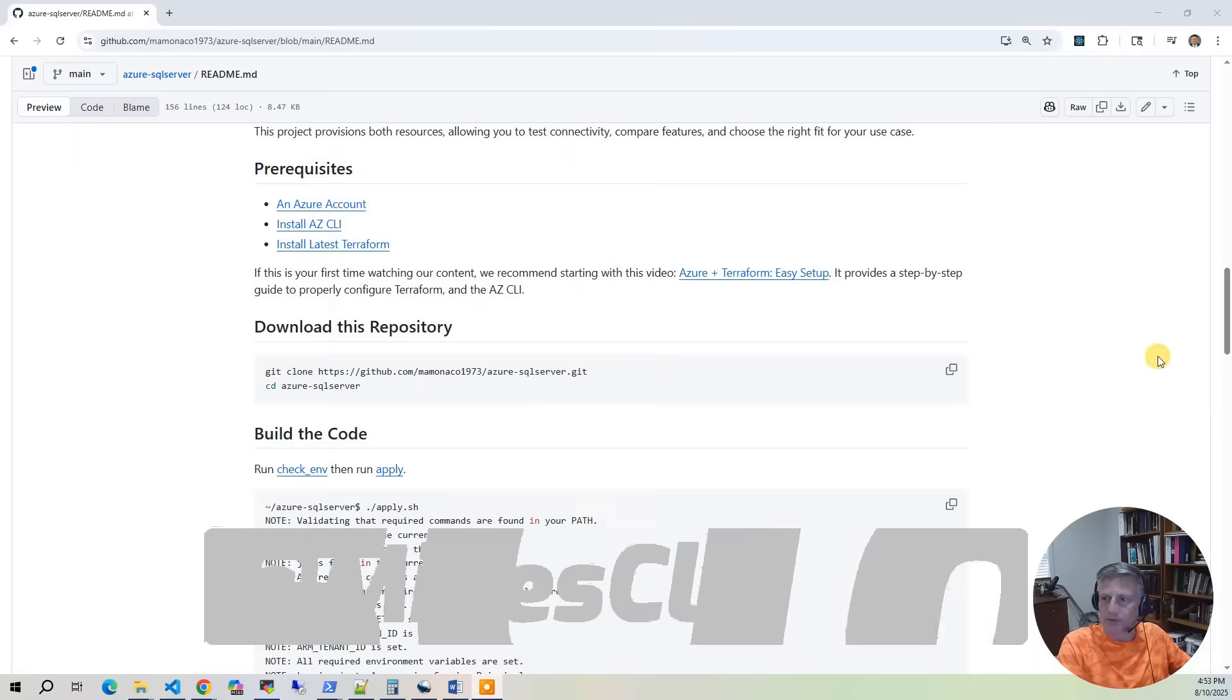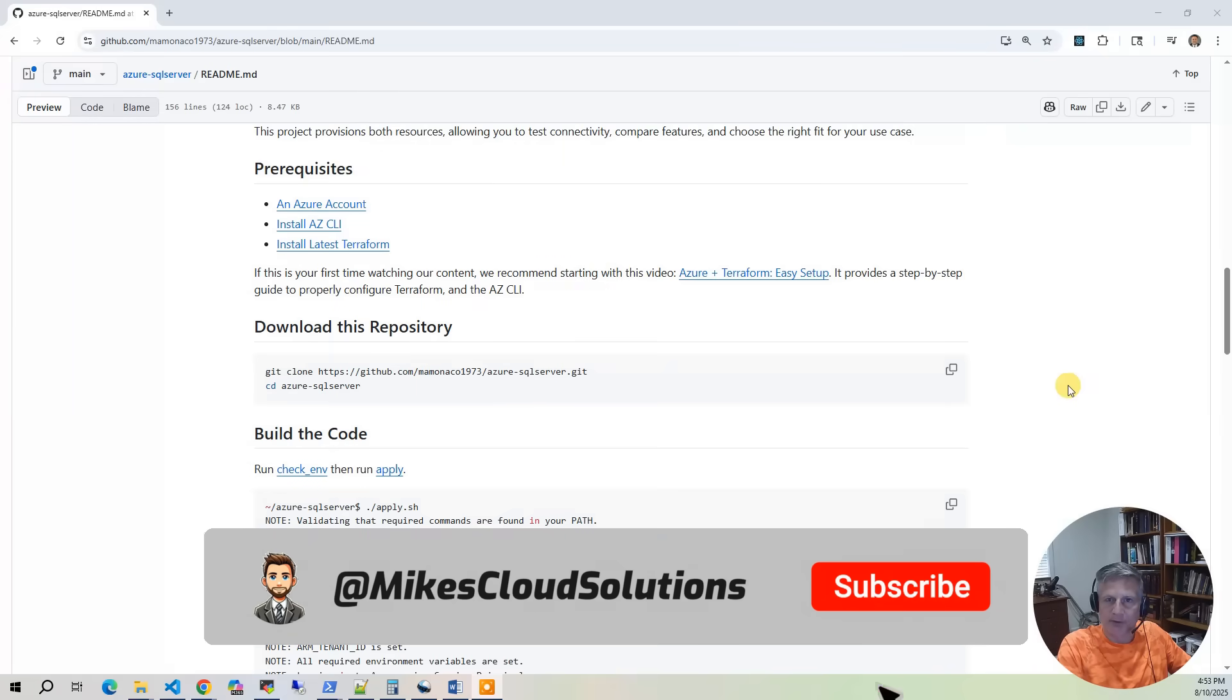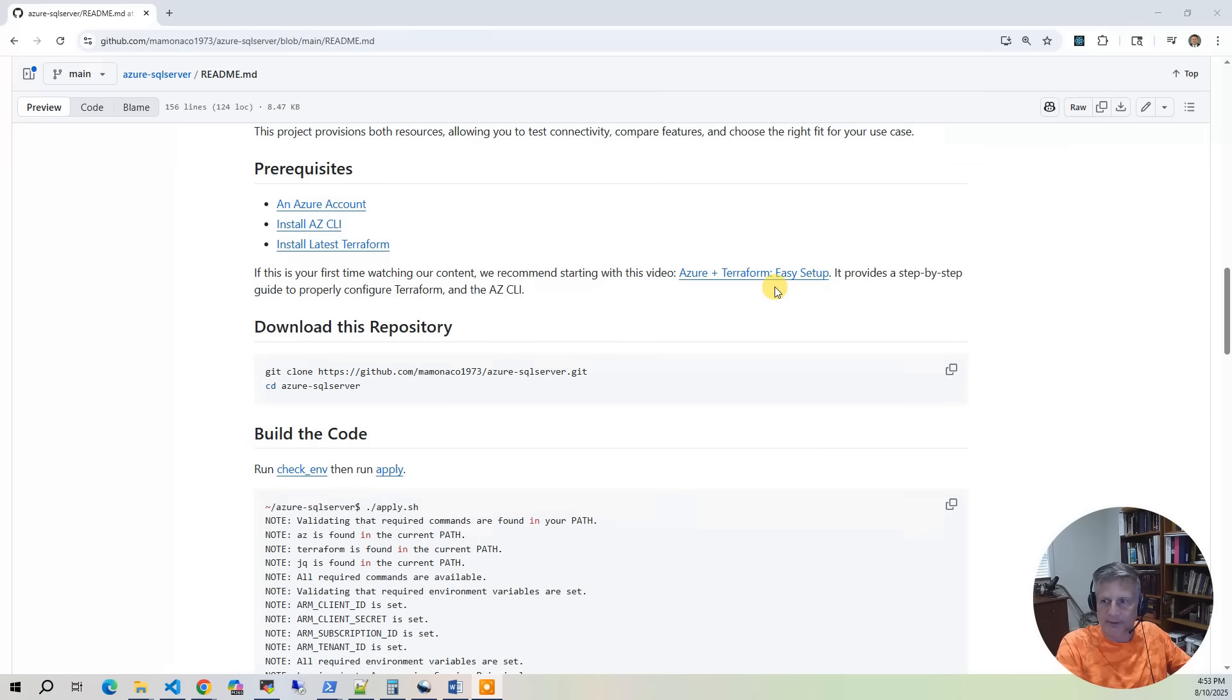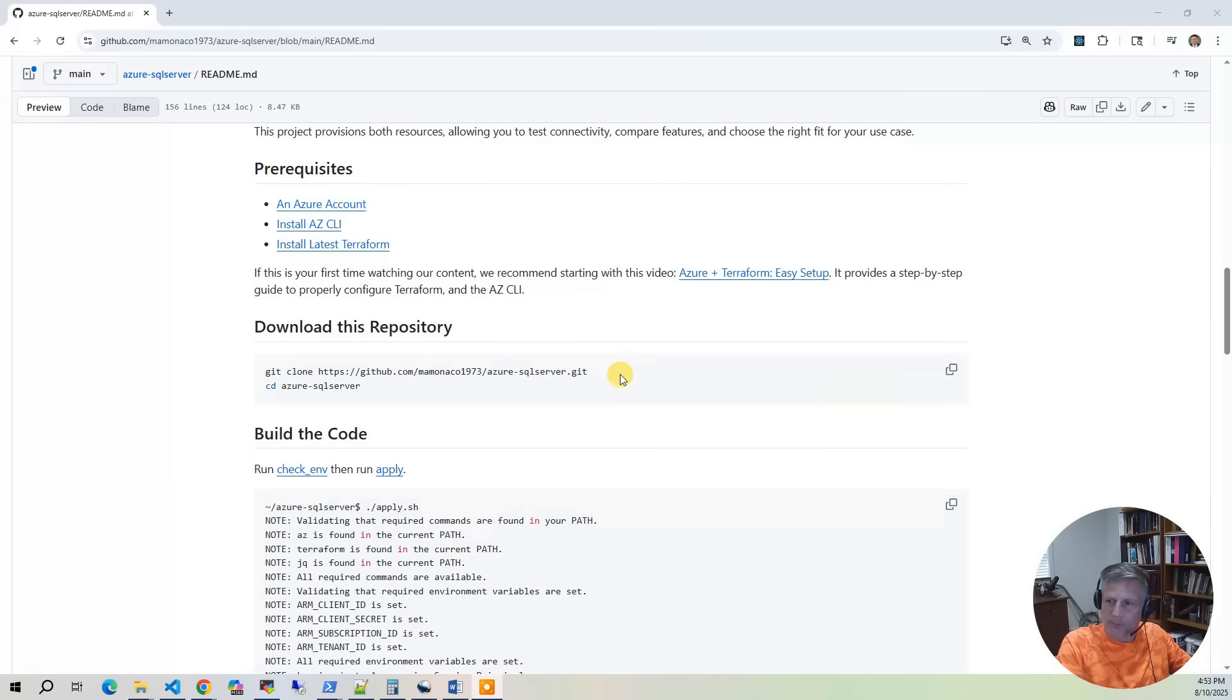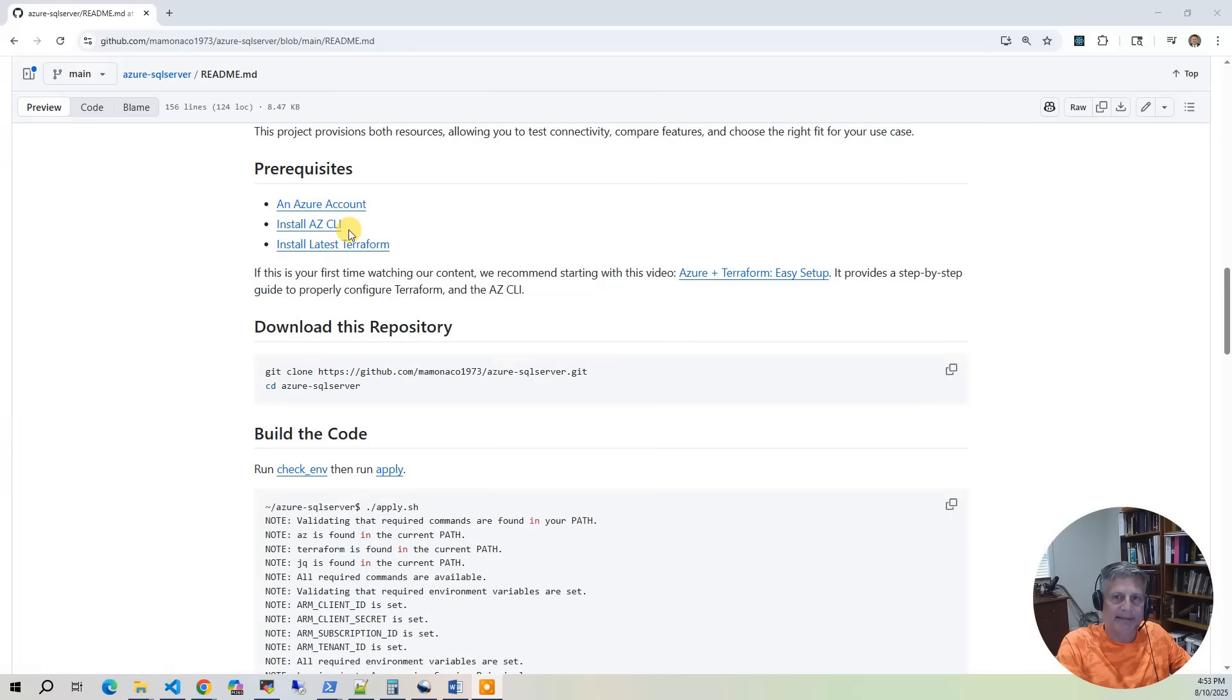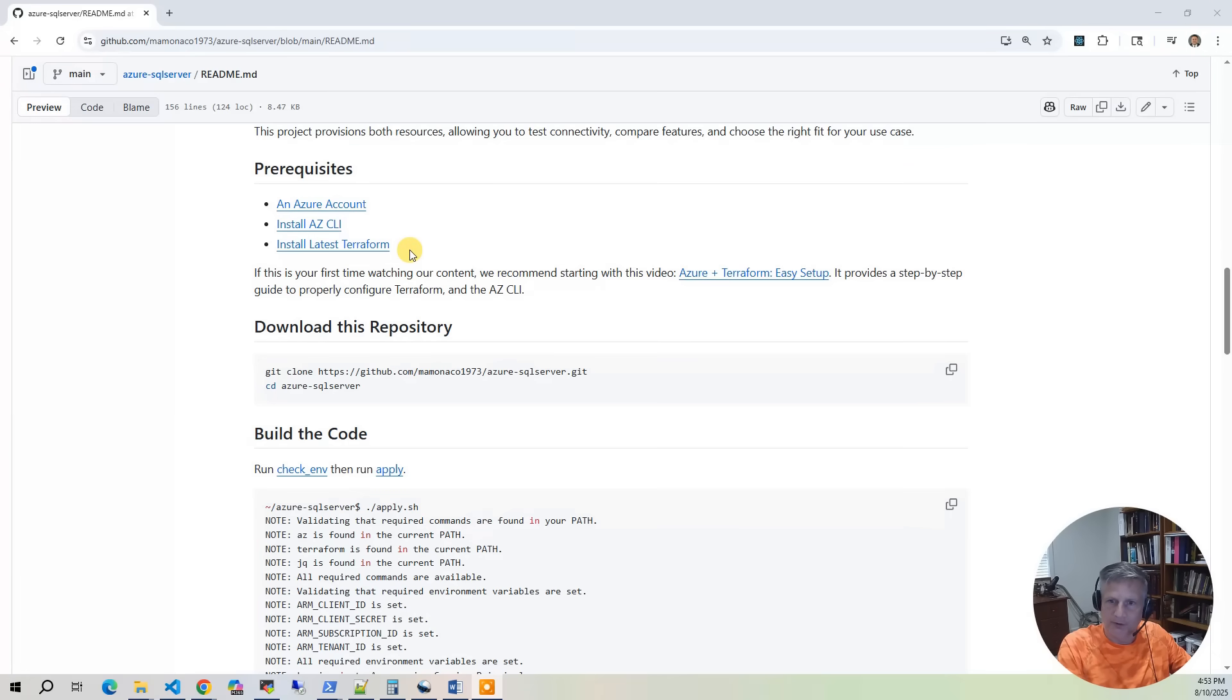Okay, so now let's talk about the prerequisites for building this project. Now, as out there on our channel, there's an Azure and Terraform Easy Setup. That walks you through how you create an Azure build identity, how you extract out these ARM values. And it does it with a very simple project so you don't have to worry about the complexities. You can just focus on setting up a project. So if you've never done one of these before, you might want to check out that video. What you need is an Azure account with the build identity that we talked about. You need to have the AZ CLI. We use the CLI for gluing the scripts together and the steps. And then you need the latest version of Terraform.